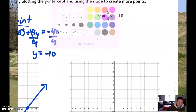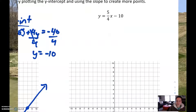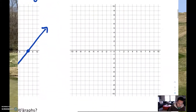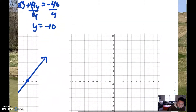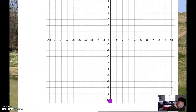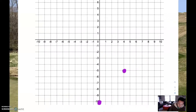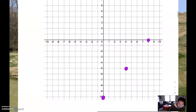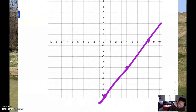This other equation over here is given in slope-intercept form. In order to graph this, we plot the y-intercept first, so we're going to start down here at negative 10. Then we use the slope to create more points. In this case, the slope is a positive 5 over 4 — that means it will go up by 5 and over by 4. Up 5 over 4 brings us about there; we can go up 5 over 4 again, and then let's just connect them with a straight line.